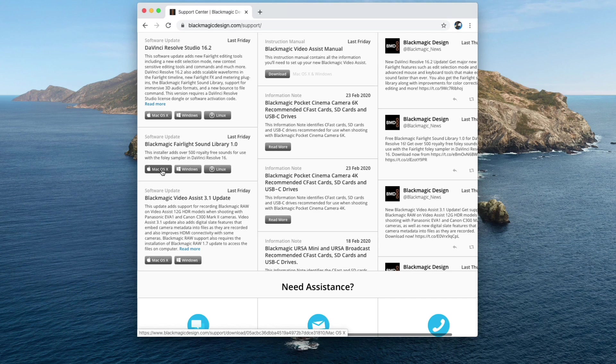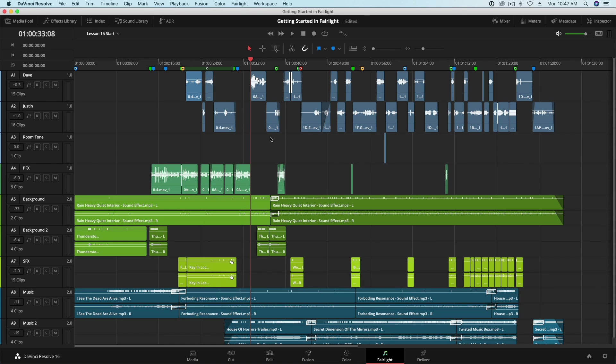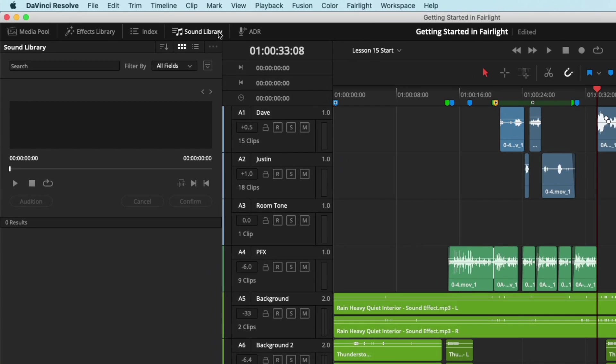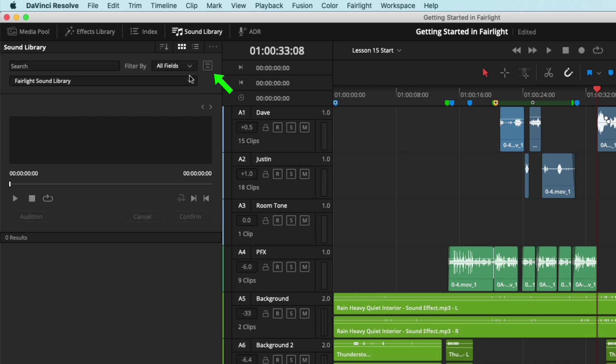Once installed, I recommend relaunching Resolve if it was open. Back in Resolve, navigate to the sound library. Click here to reveal which library to search. Here we can see that the Fairlight sound library was successfully installed.